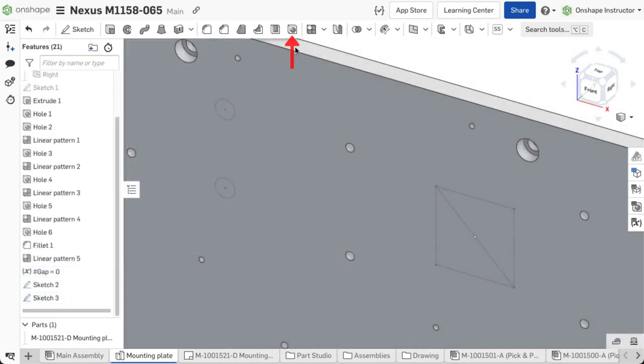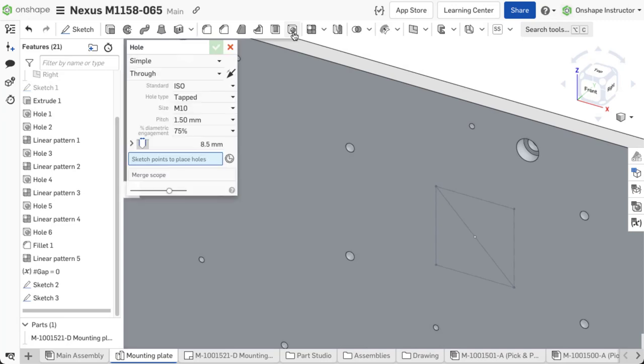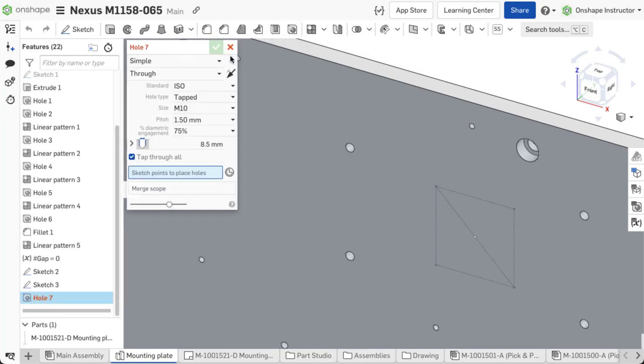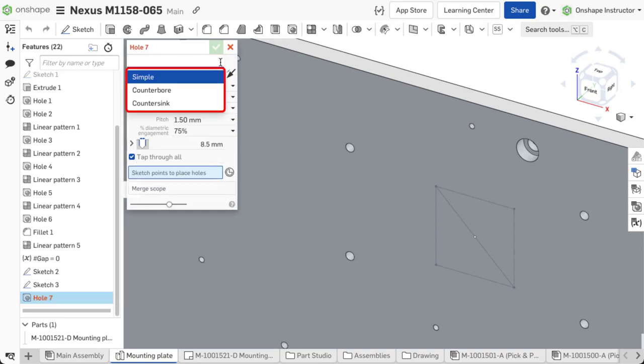Open the hole feature and select a style from the pull-down menu. Three styles are available: simple, counterbore, and countersink.